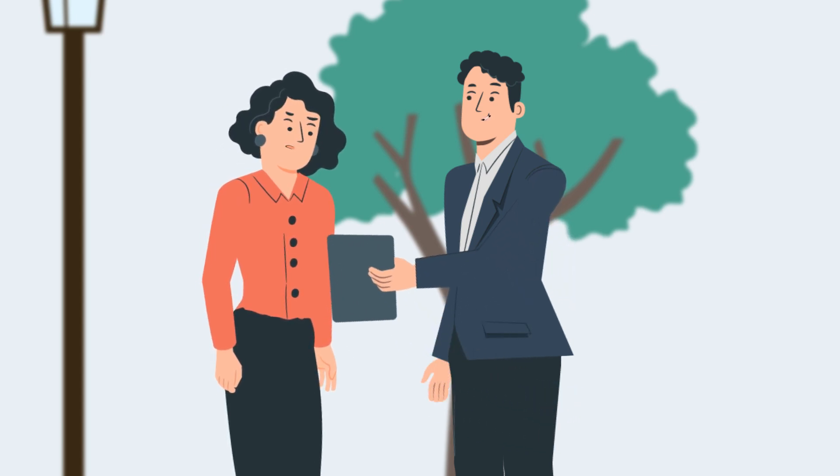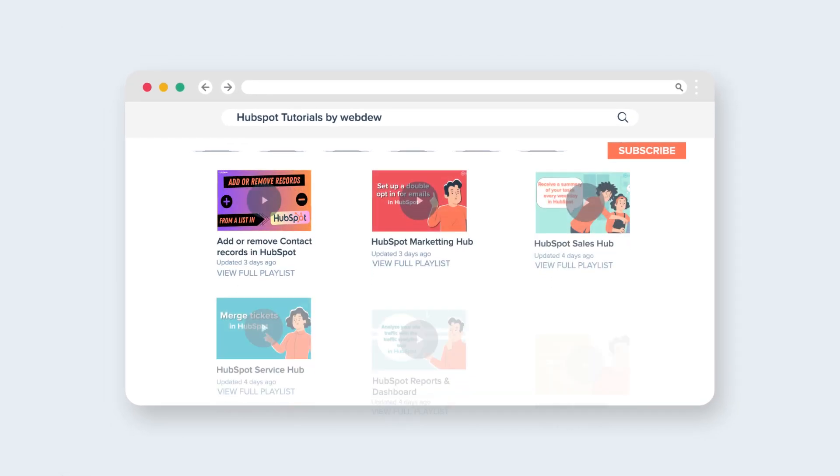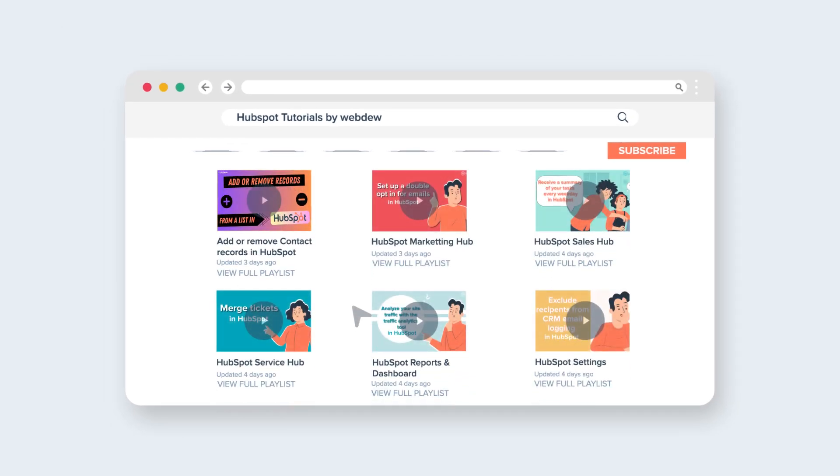I can relate. Have you explored HubSpot tutorials by Webdo? They have a video that might hold the solution you seek.